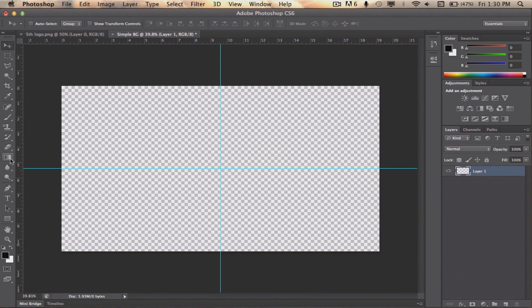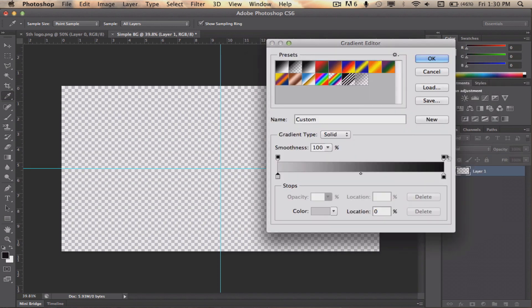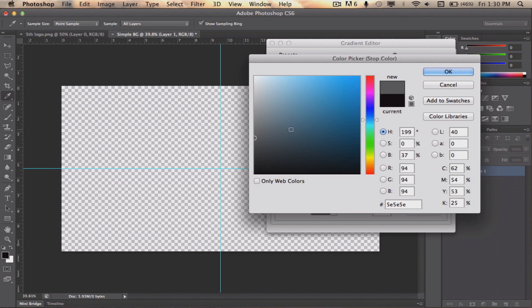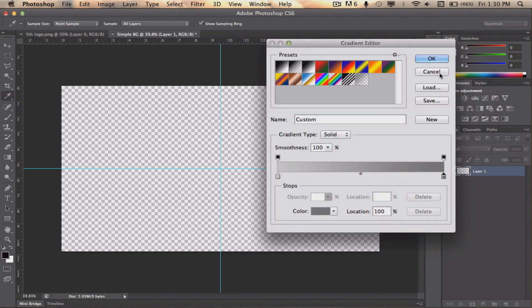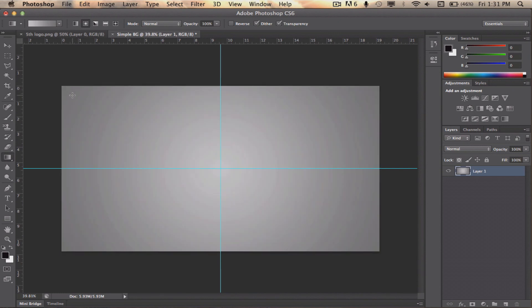Then, choose the gradient tool, set it to Radial and select a light gray for the left color by clicking on the down side of the arrow and a darker gray for the right arrow. Press OK. Put your mouse in the middle of the two guides and drag it to a corner.